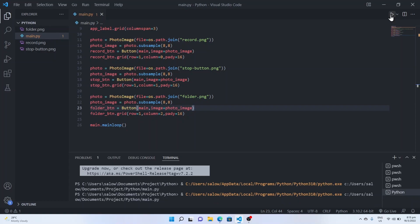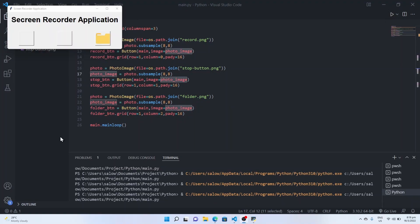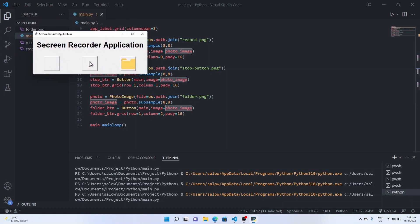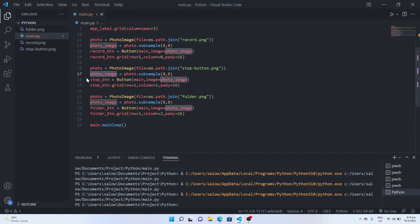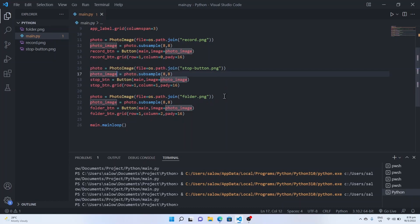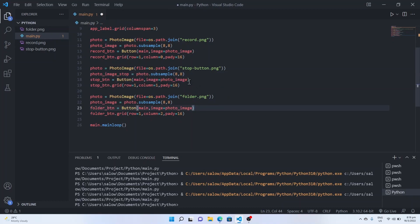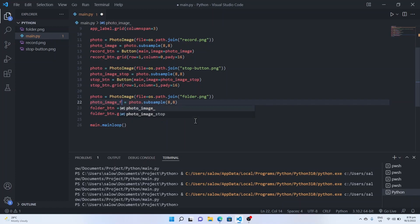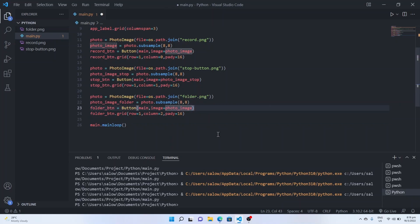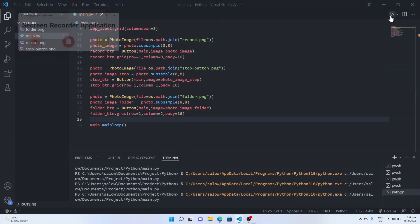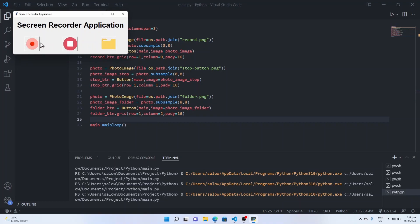Let's run the program. We are not able to see the first two images because we have the same variable name passed — so only the last image is assigned to 'photo_image' and the other two are not being set. We can fix this by adding a unique name to the photo image variable. Let's add different names, for example 'photo_image_folder'. Now when we run it, you will be able to see all three images as buttons.